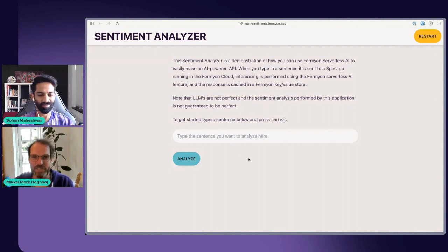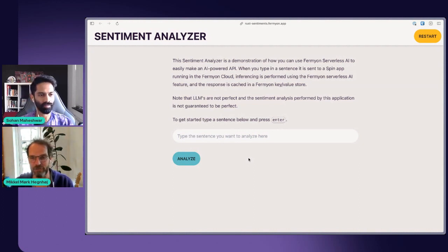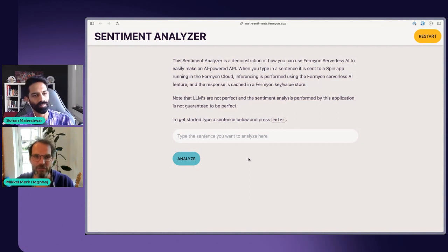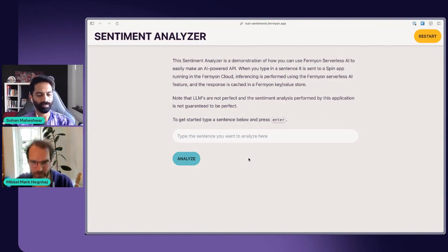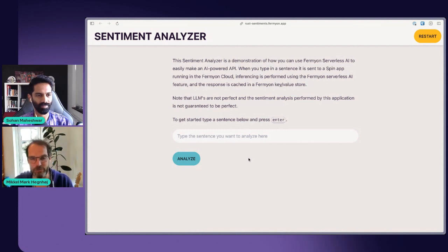Yeah, definitely. So this sentiment analyzer is a demonstration of how you can use the serverless AI features that we built into Spin. Spin is an open source project for doing server-side WebAssembly. I'm going to show you how these Spin applications work and how the AI features within Spin work. What I'm showing you is a web application that can take any text and analyze whether it's a positive, negative or neutral statement.